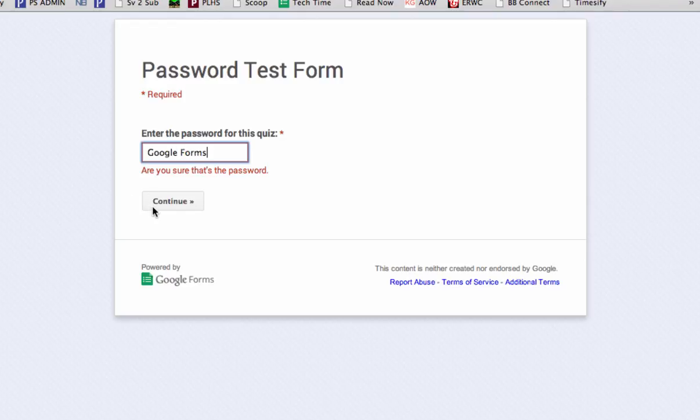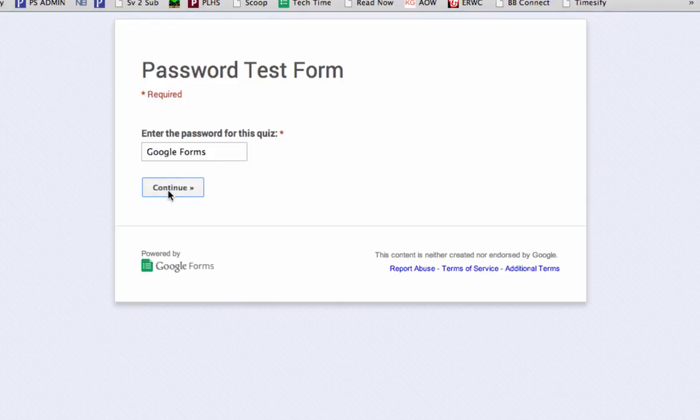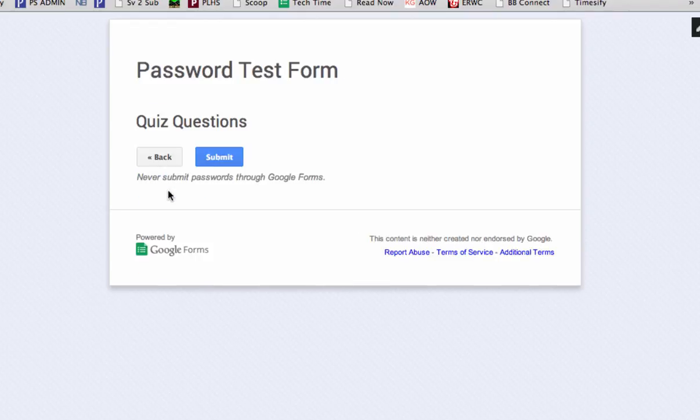Google Forms are great, and now you can make sure that only your students are taking your quiz and only when you want them to. Thanks for watching.